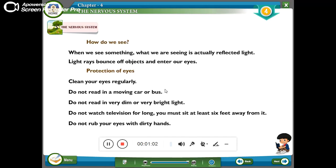How do we see? When we see something, what we are seeing is actually reflected light. Light rays bounce off objects and enter our eyes.